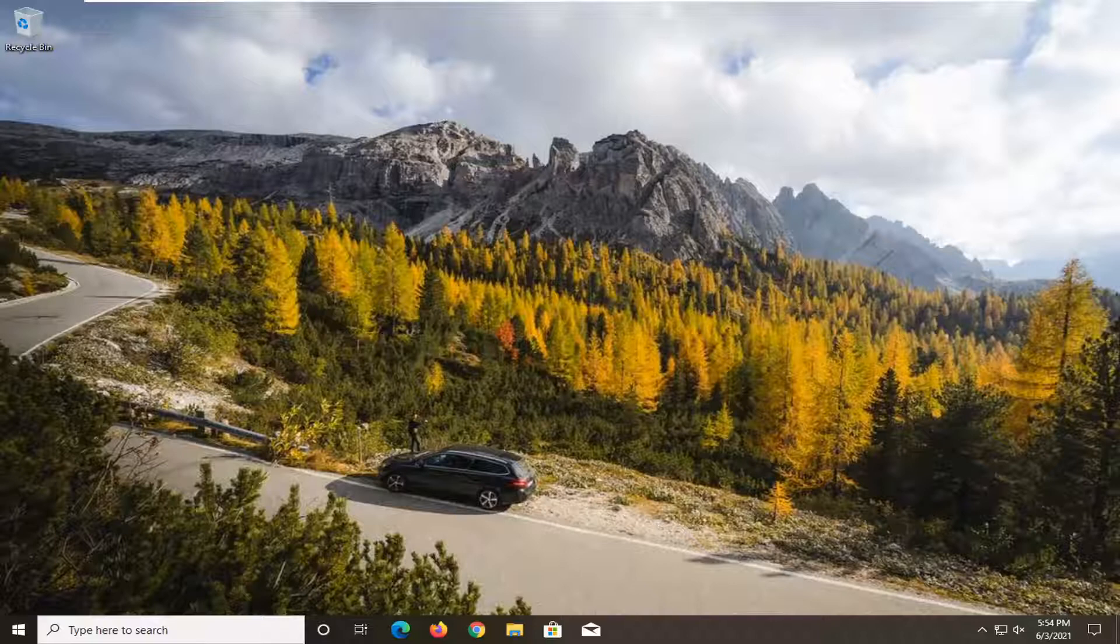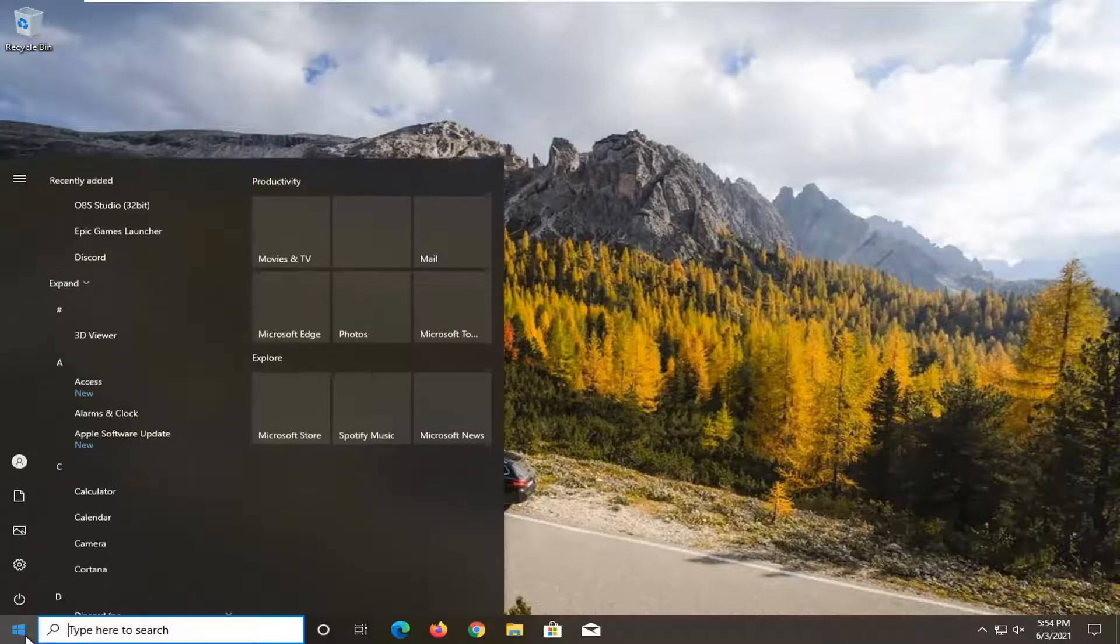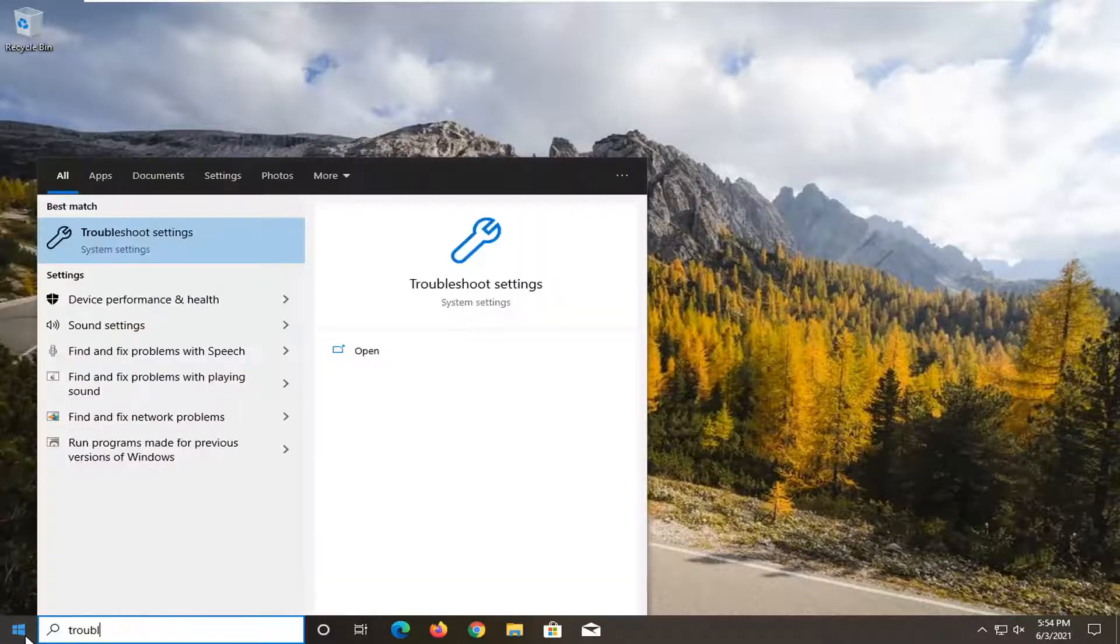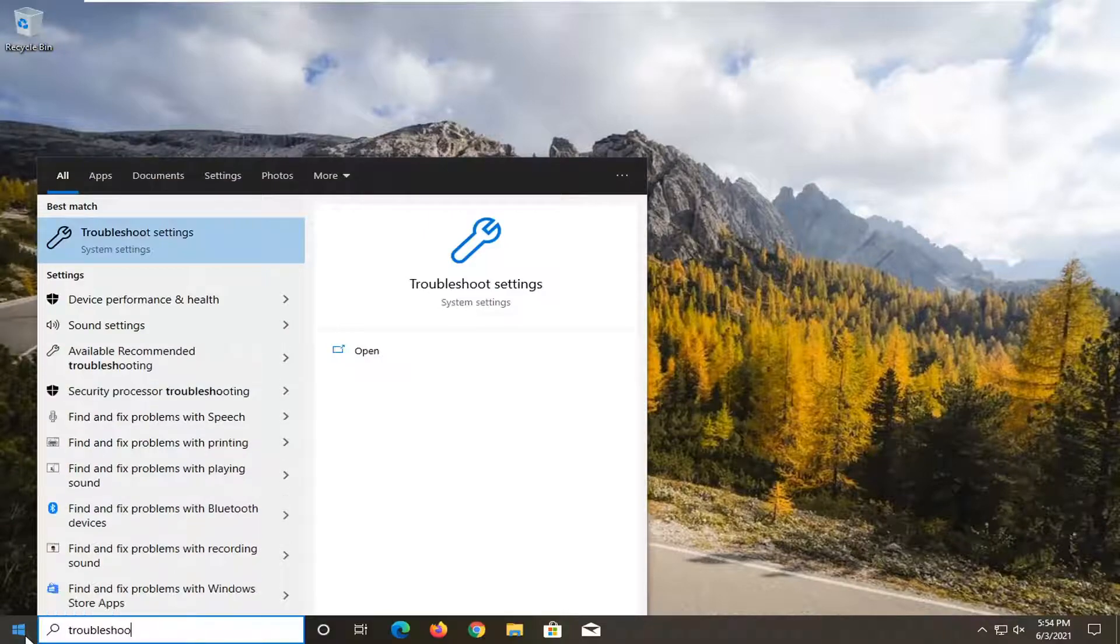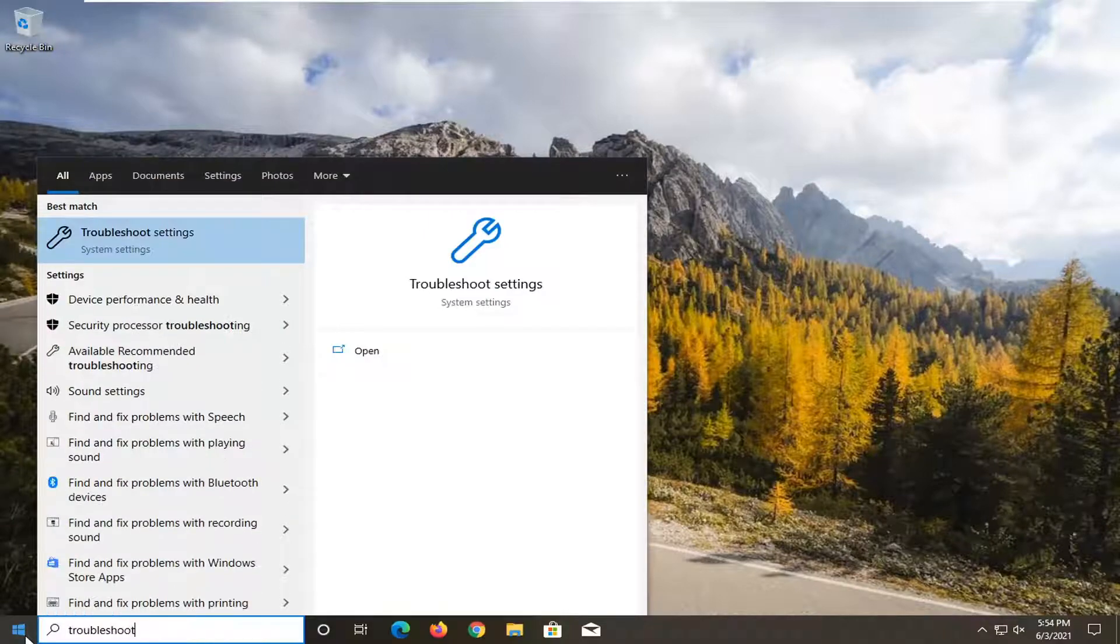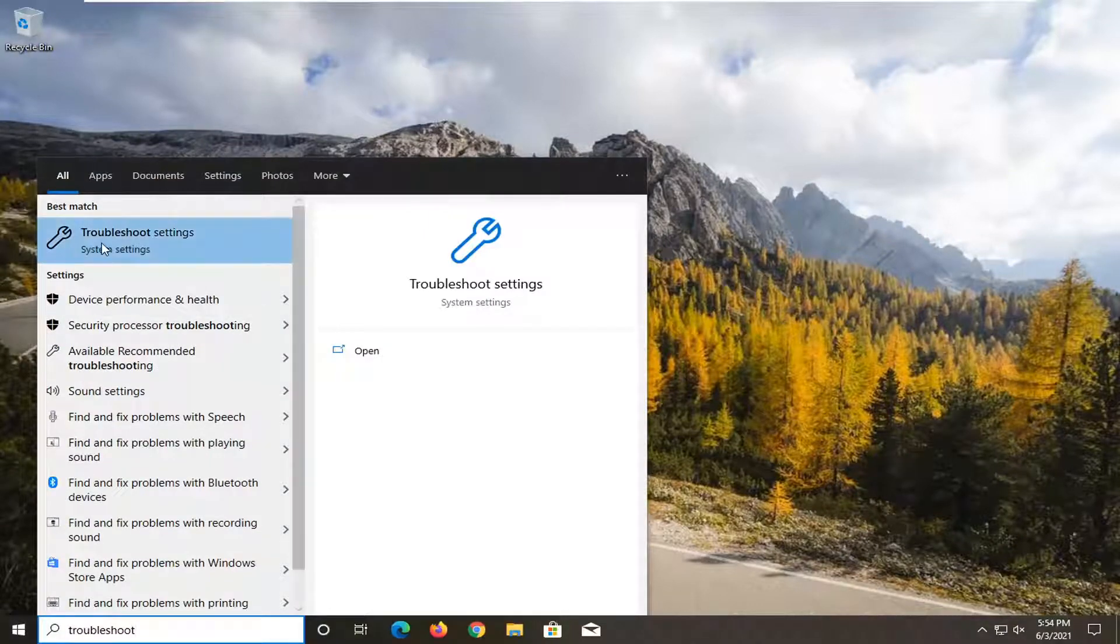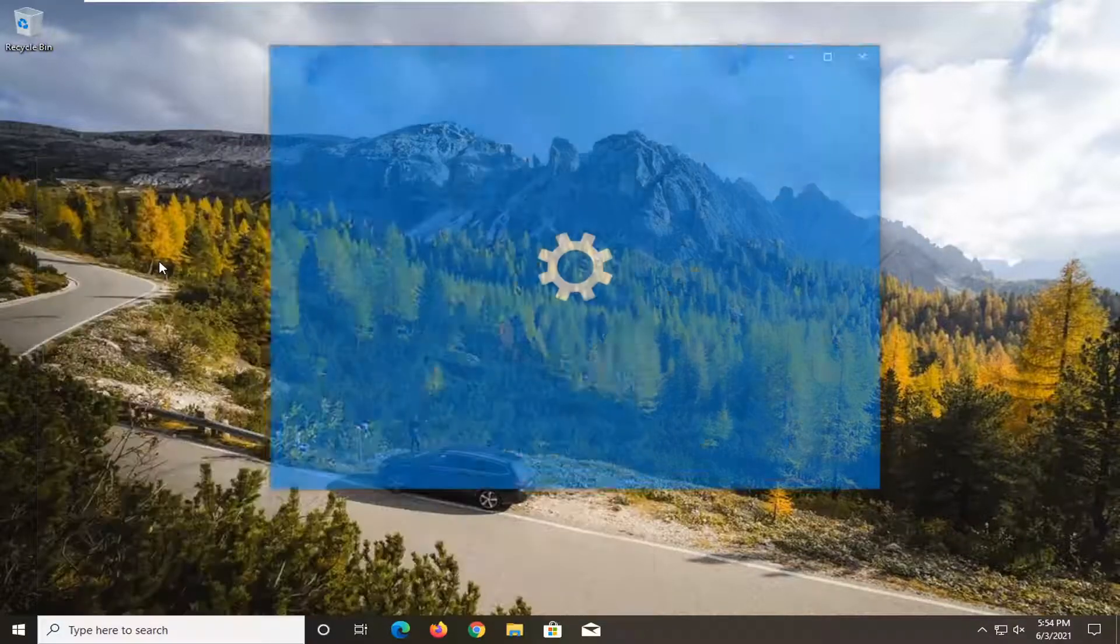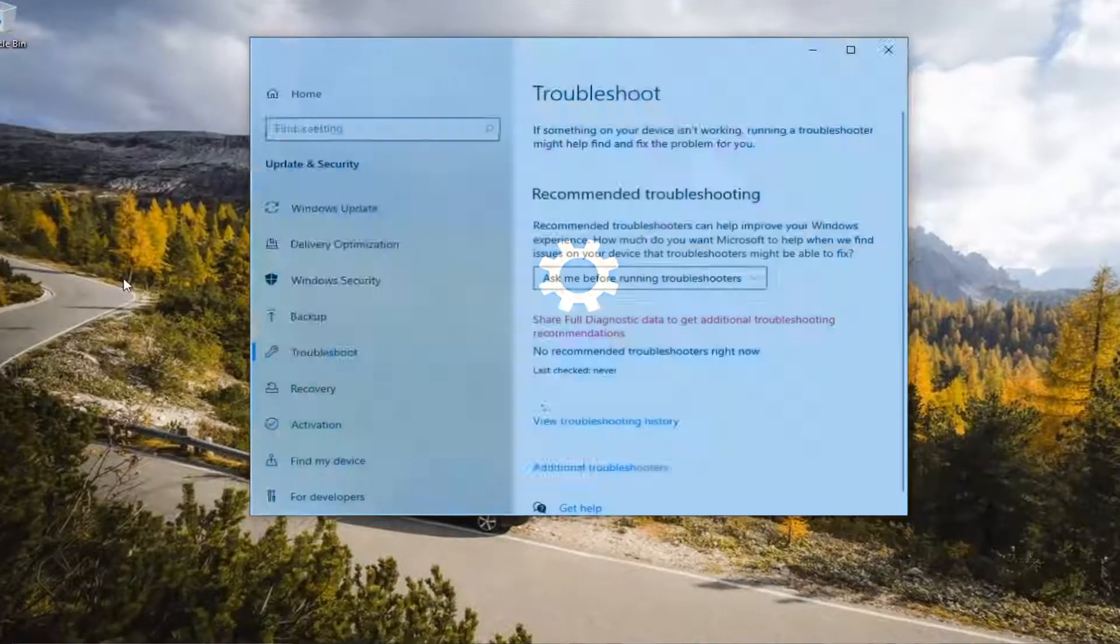So first thing I recommend doing here would be to open up the Start menu, type in Troubleshoot, best result should come back with Troubleshoot Settings, go ahead and left click on that to open it up.